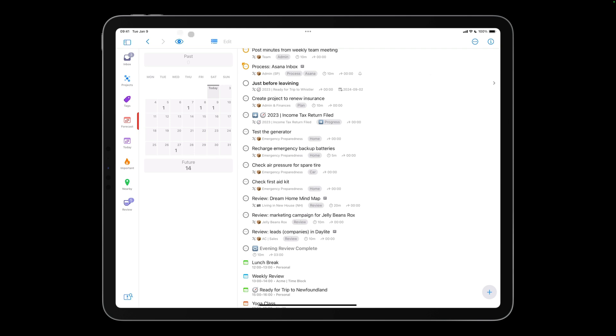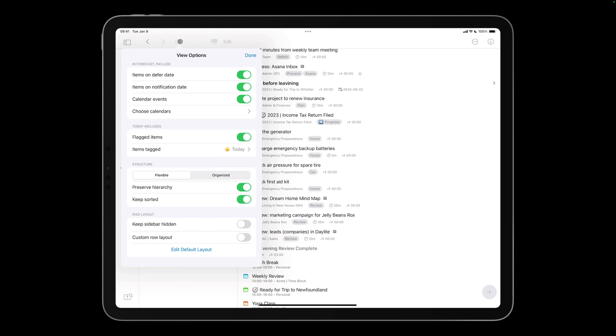By default, items are sorted according to their date. For example, something due today at 5 pm would appear before something due at 8 pm. If you uncheck Keep Sorted, you can put projects and actions into any order you like. If you check Keep Sorted again, projects will return to their sorted order.